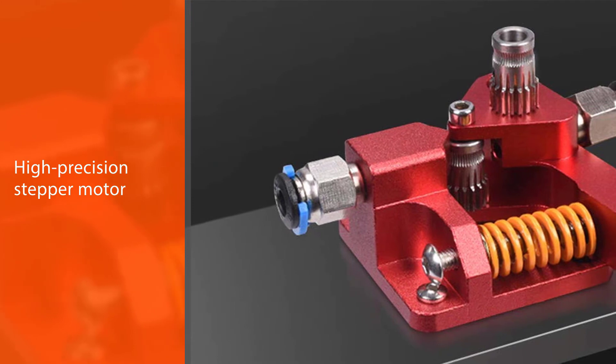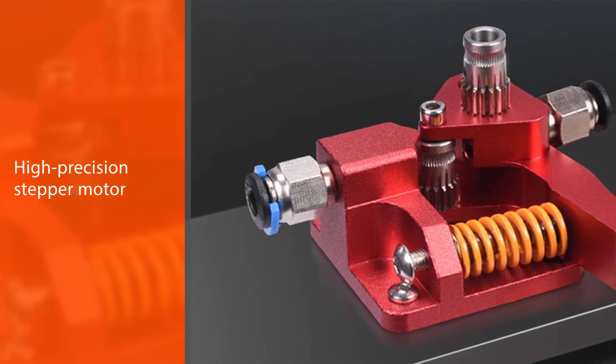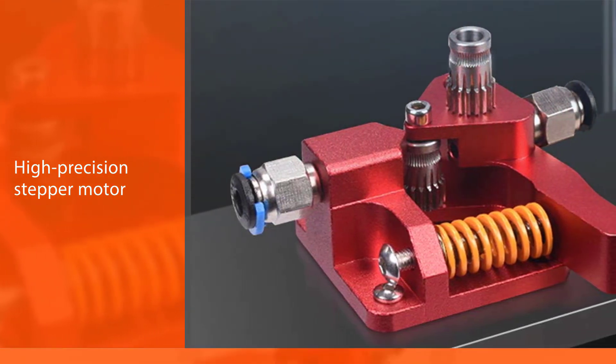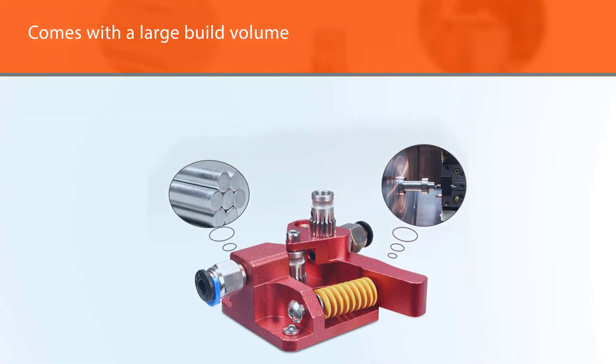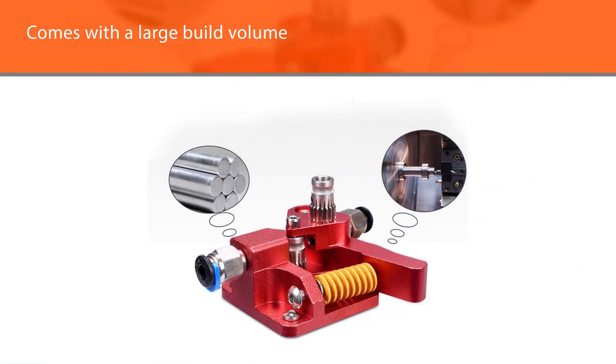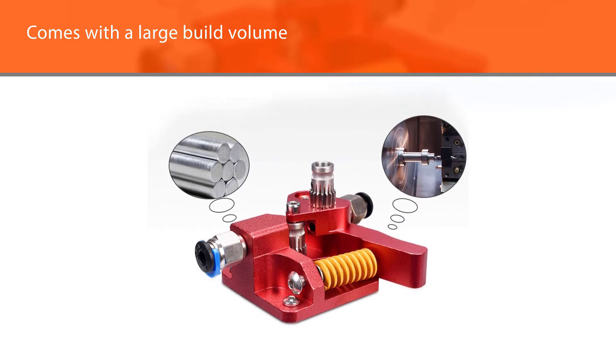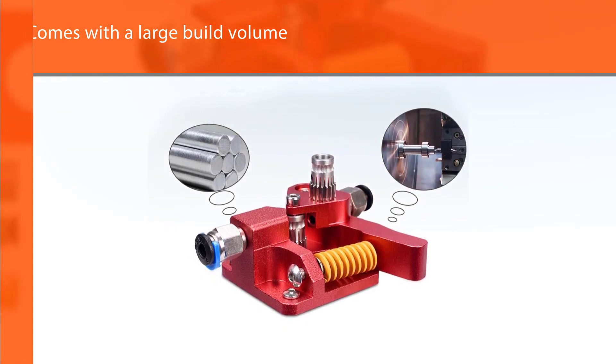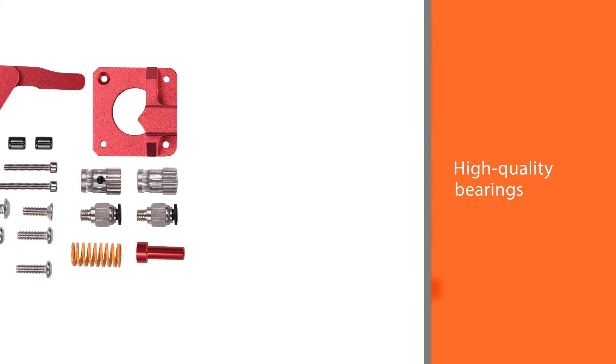The BigTreeTech extruder comes with a large build volume and supports PLA and ABS plastic. Its high-quality bearings and precision gears ensure the smooth feeding of the filament into the print head.